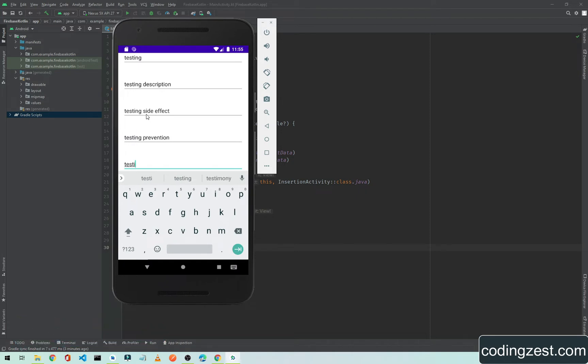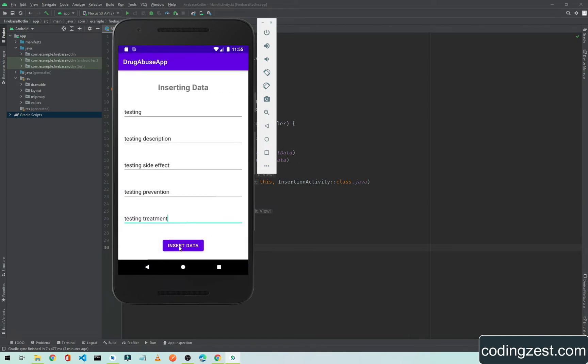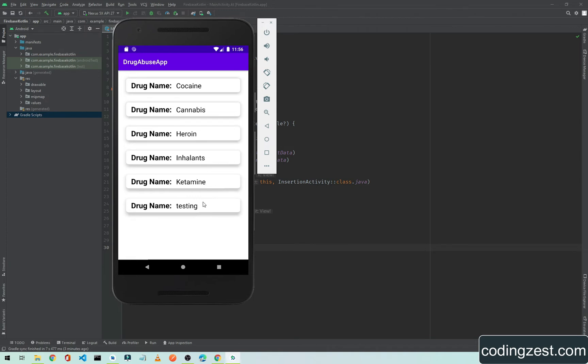Testing treatment. Now if I click on Insert Data, it will insert the data. Data inserted successfully. If I go back and click on Fetch Data, as you can see here we have a RecyclerView.